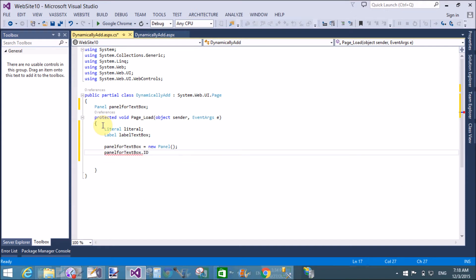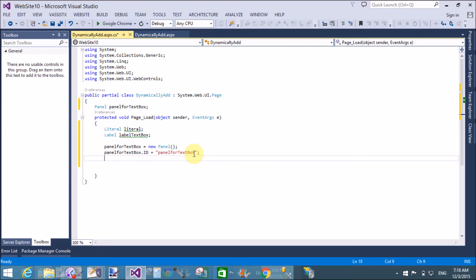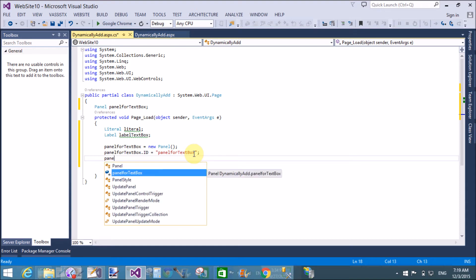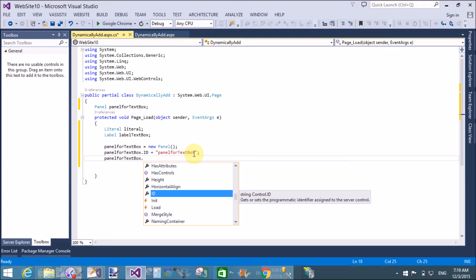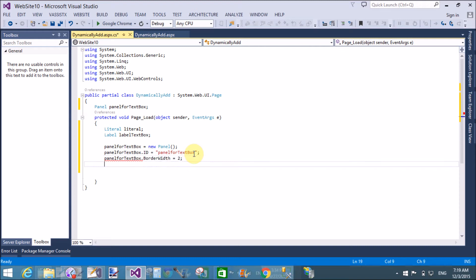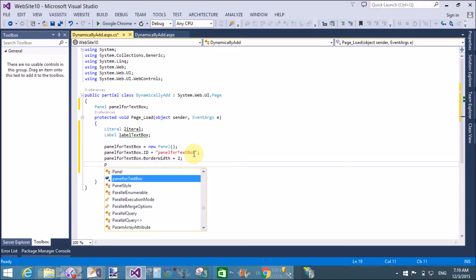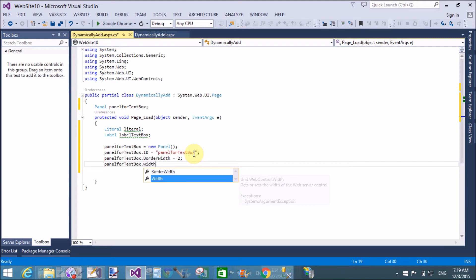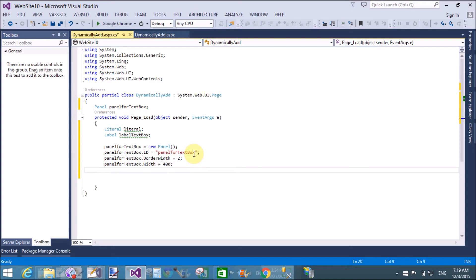Assign the panel for text boxes its ID and properties. First assign the ID, which is the same as the instance name of the panel — that is panel for text boxes. Also assign the border color and border width; the border width is 2 and the width of the panel is 400 pixels, but the height is not mentioned here.